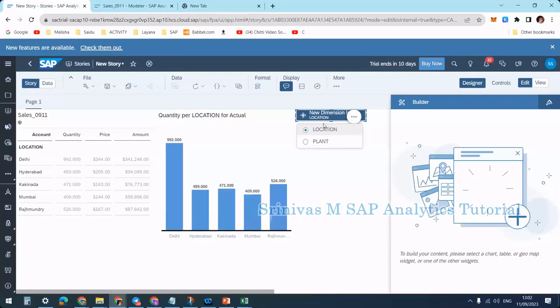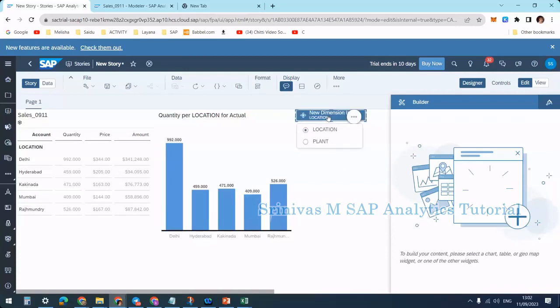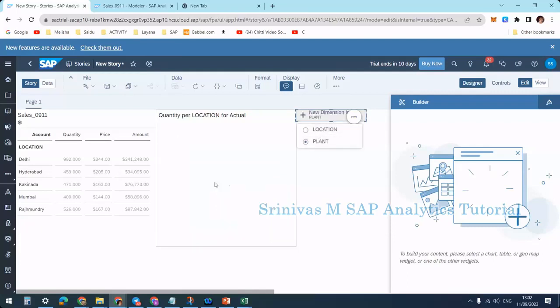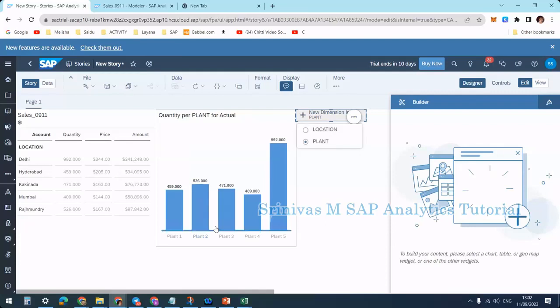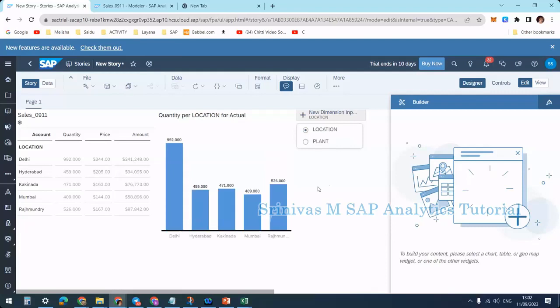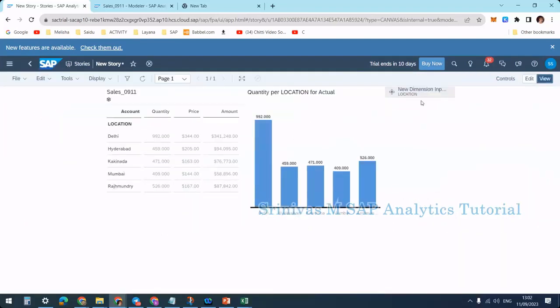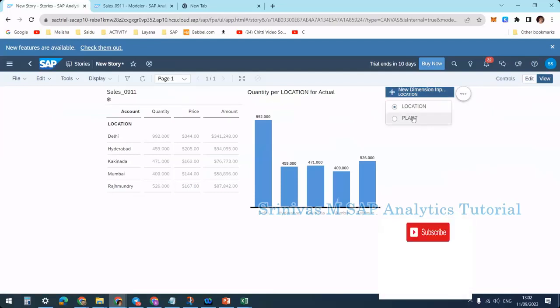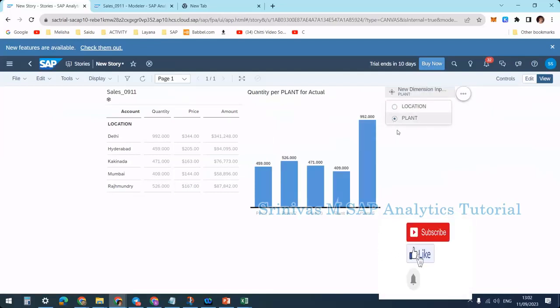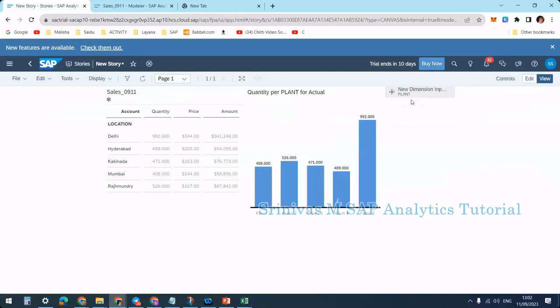I selected this dimension input control. If I click on it, you see location, plant, or both options. When I select plant, the chart automatically updates to plant level. When I select location, it shows location level. Not only in design mode, but also in view mode, users have this flexibility to change between location and plant.